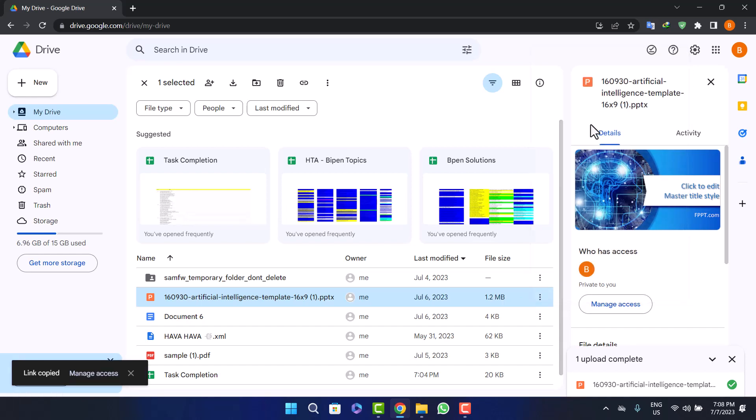Click on Copy Link option. Once the link is copied, you'll have to select the Manage Access option at the left-hand side of the button.